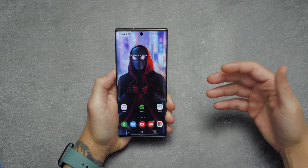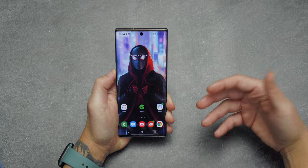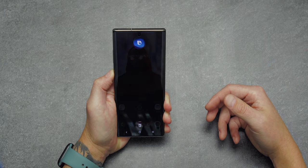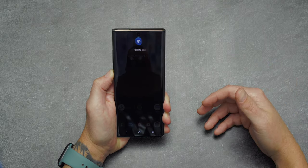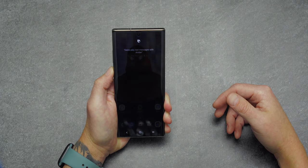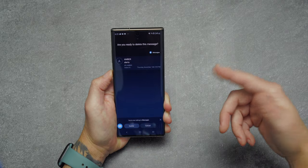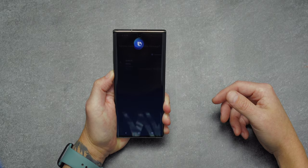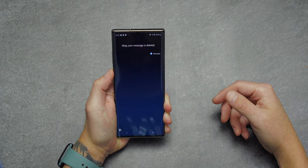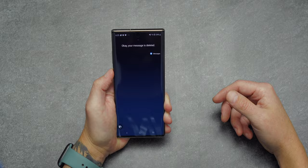To piggyback off that, Bixby will also search through your text messages, filter out messages based on a specific keyword or phrase, and allow you to delete those messages. For example, I said 'Delete any text messages with Amber' and then just tapped Delete or answered yes. This is really useful if you have a lot of messages and don't want to dig through multiple threads to find something.